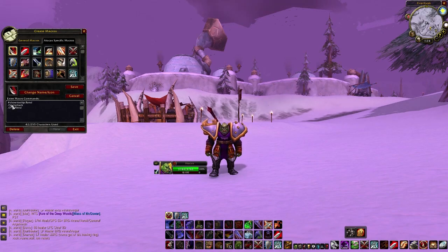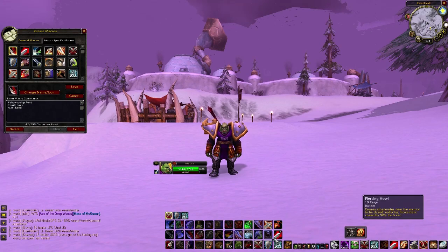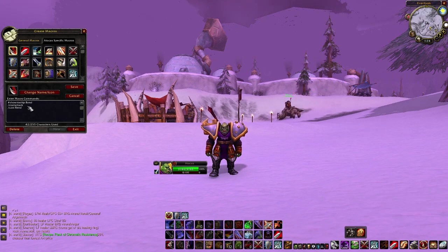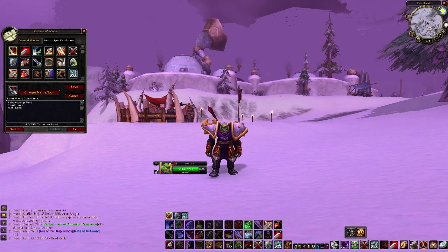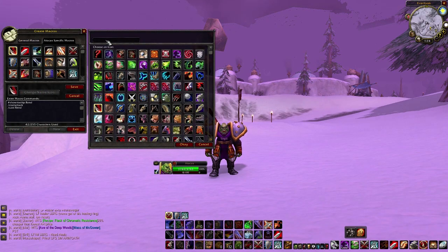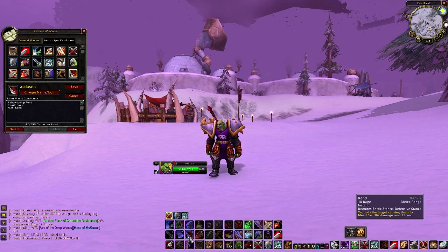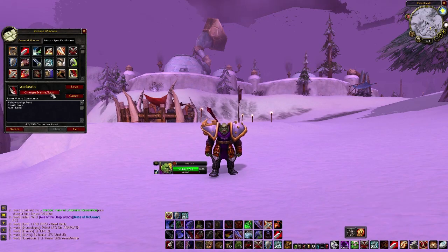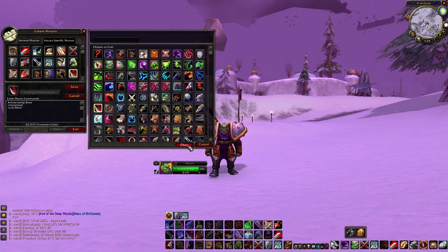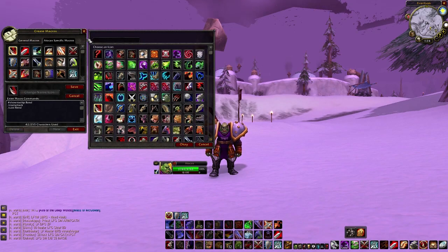With all my macros I put #showtooltip and /startattack. The #showtooltip shows a tooltip for every ability like it normally would, and the startattack makes sure whenever I press the ability it starts my auto attack. All of my abilities have just a space for the name so there's no text written at the bottom. You just put a space and press OK and there's nothing there.